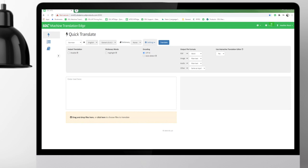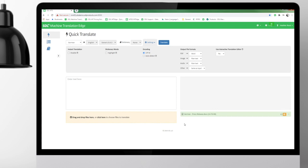The Interactive Translation Editor is powered by SDL Group Share. So first, I want to make sure that this setting for Use Interactive Translation Editor says yes. And then it's really as simple as dragging and dropping my file into the yellow box.